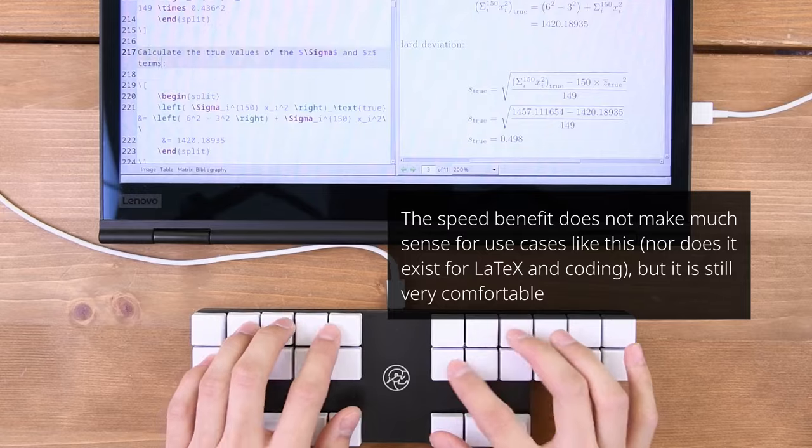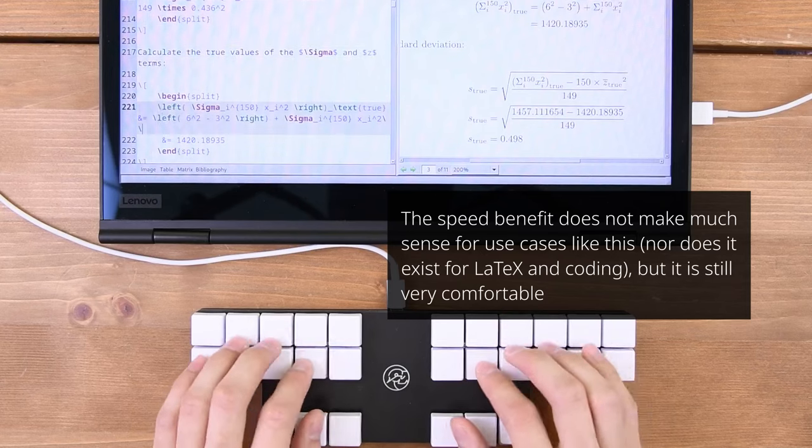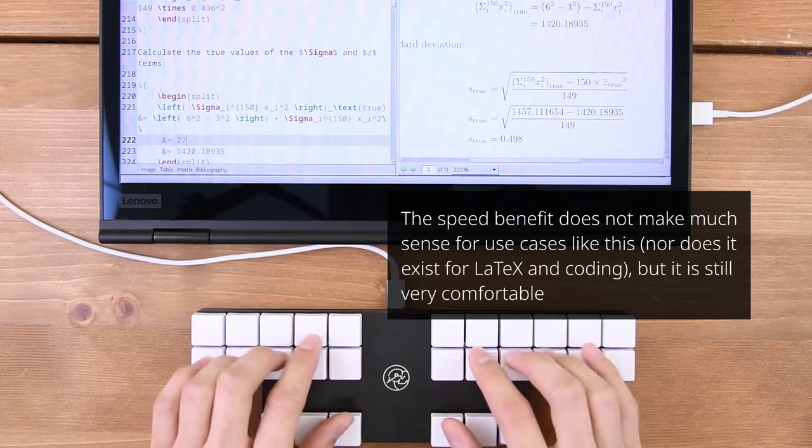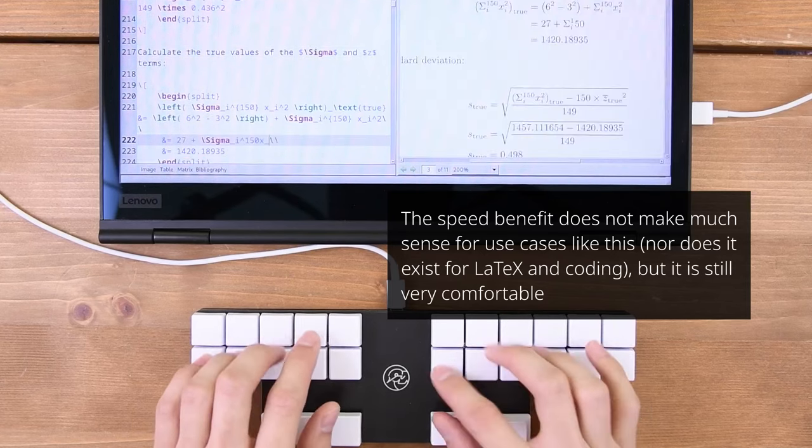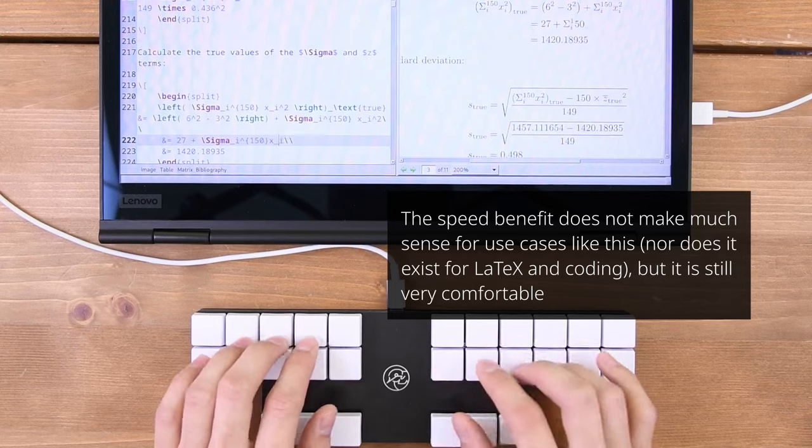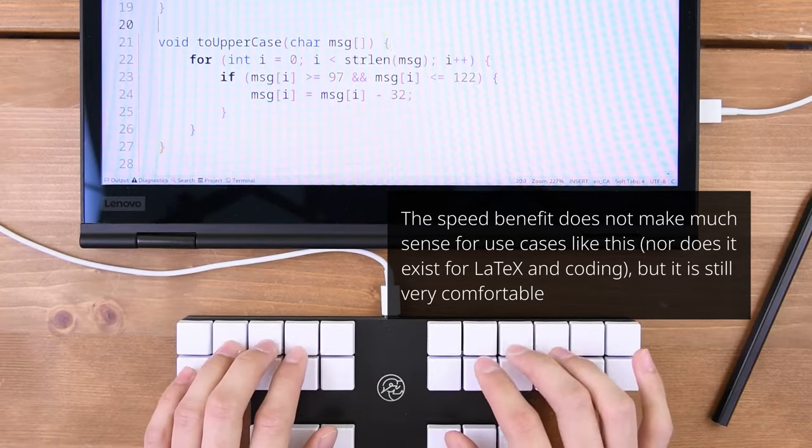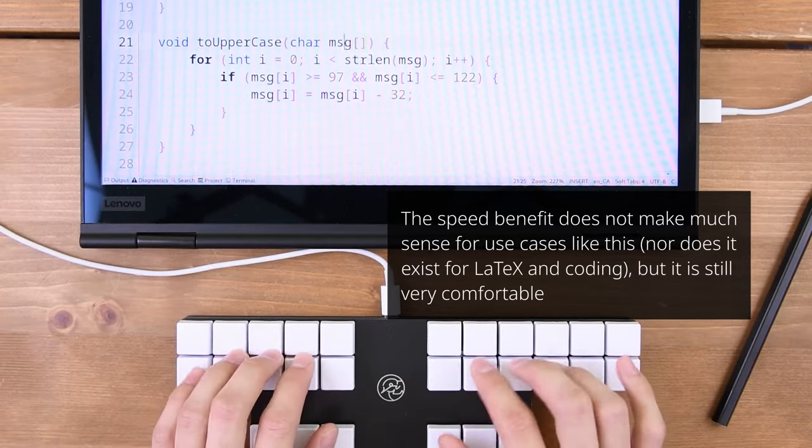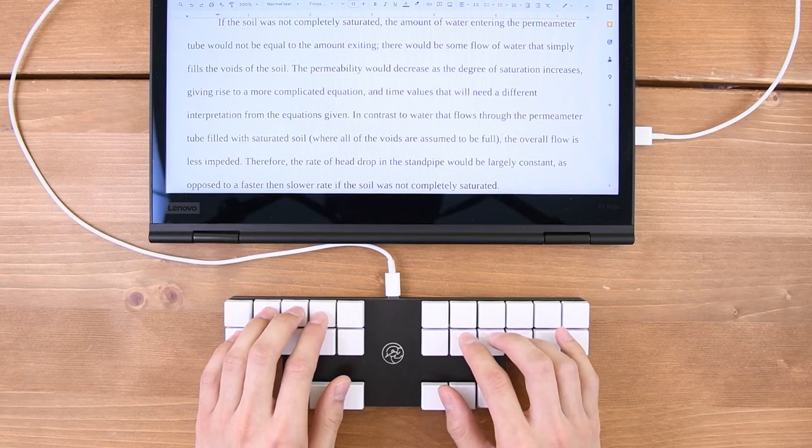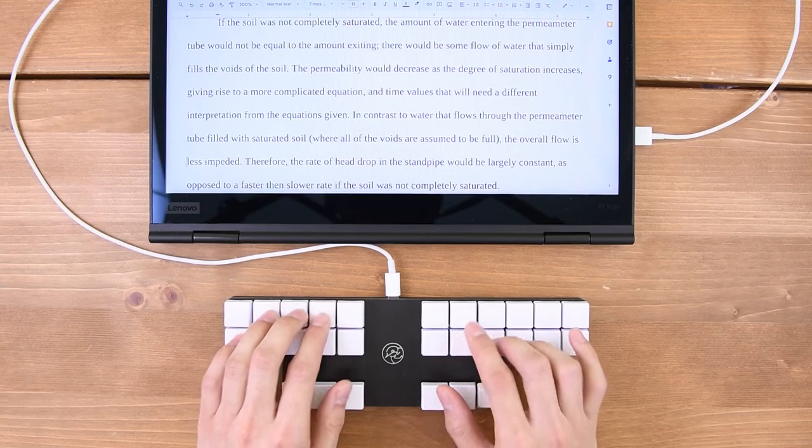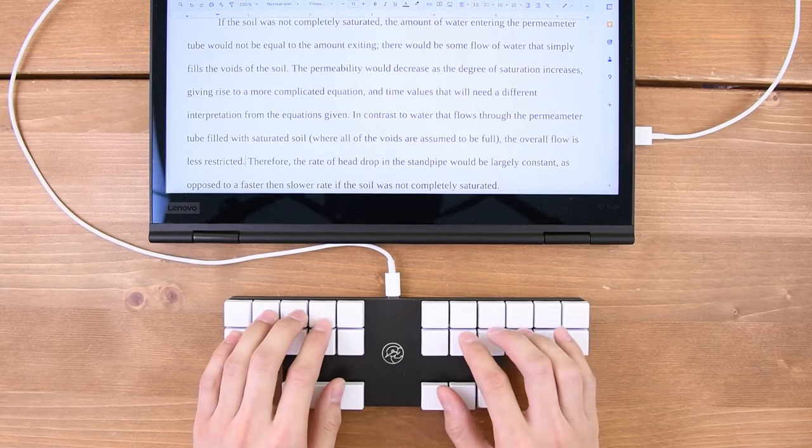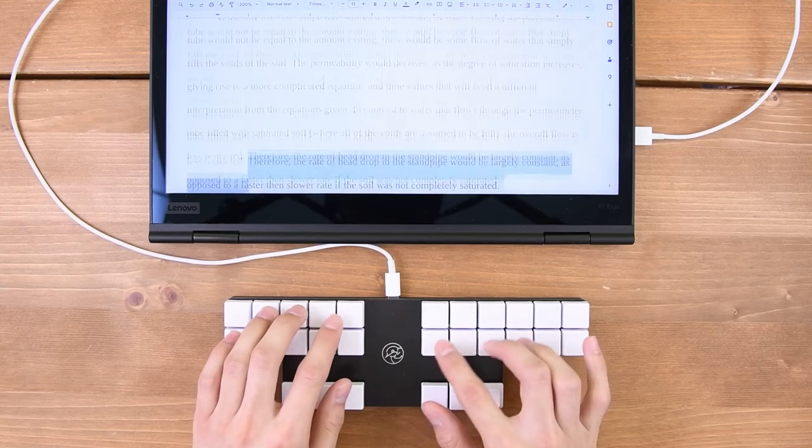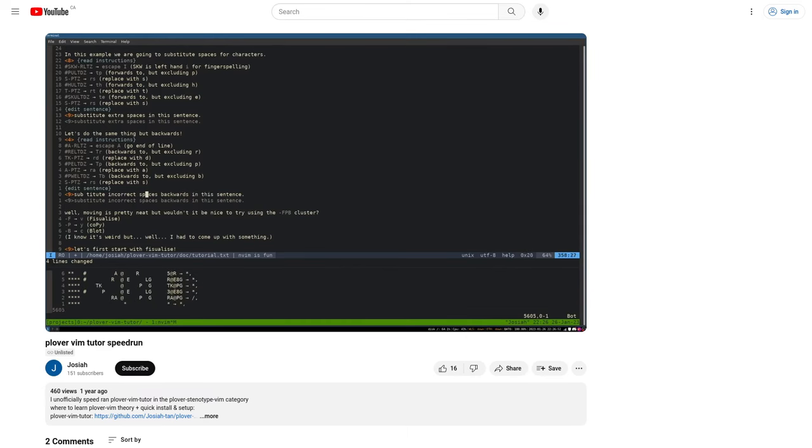If you're wondering about use cases outside of monkey type tests, here's me writing and editing latex, writing code, editing a report, and community member Josiah speedrunning vim tutor with steno.